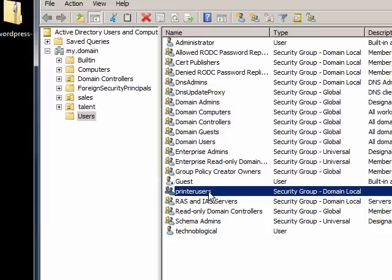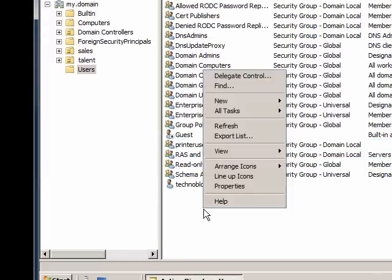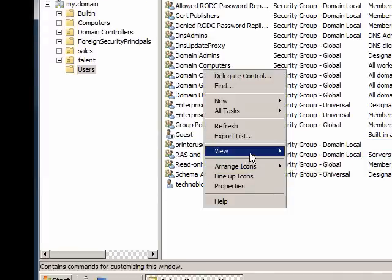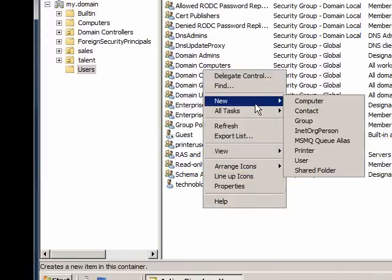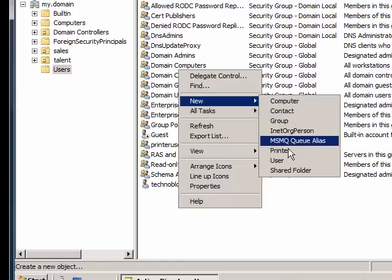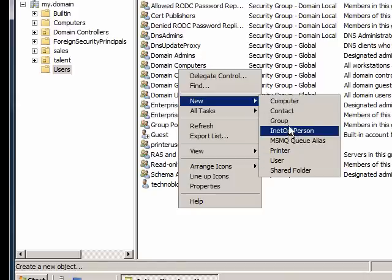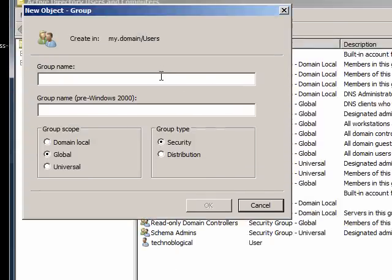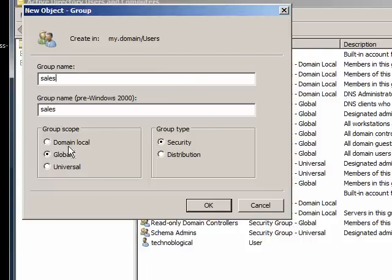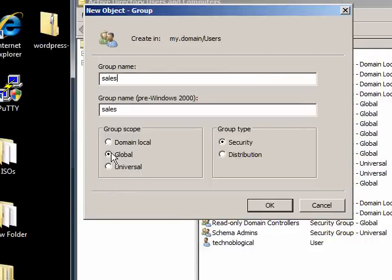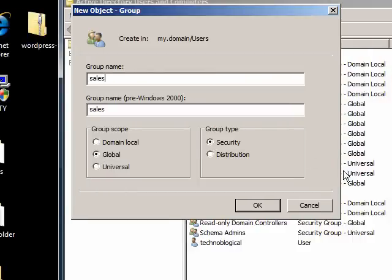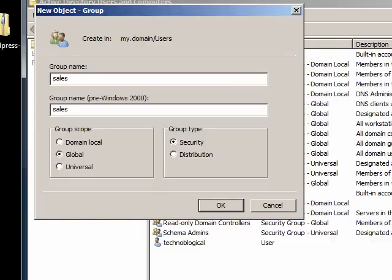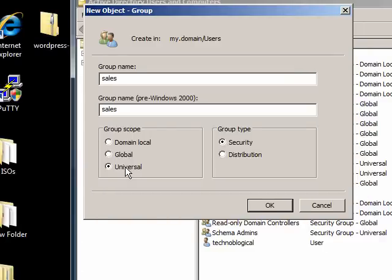So now we'll do new and then group. So now I've got sales people. They're a global. Now global means that they can access it anywhere in my domain or tree as it's commonly referred, because you got to think of all the subdomains branching off like a tree. Universal means that I have several trees.